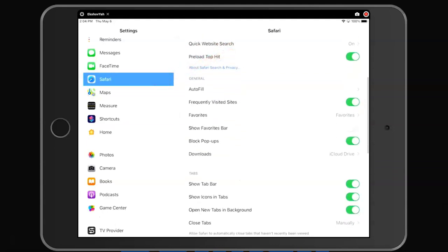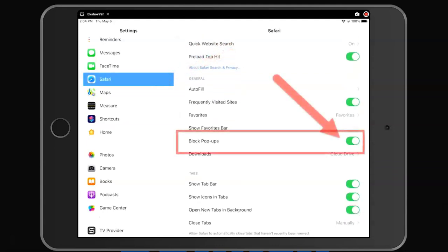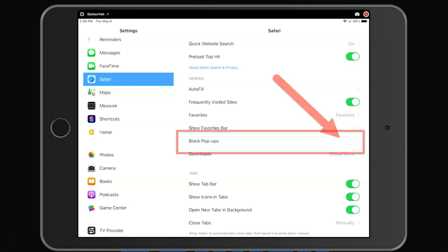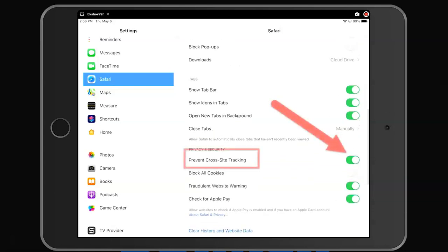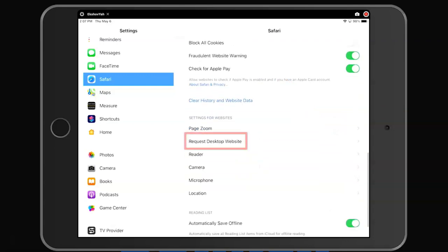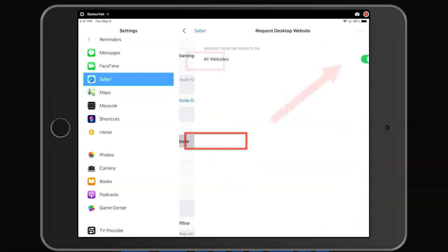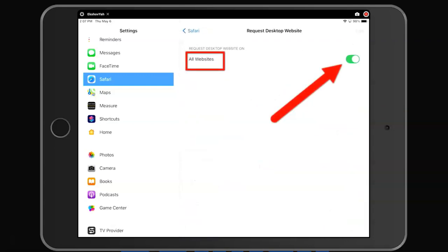On the right-hand side, scroll down and turn off block pop-ups. Scroll down some more and turn off Prevent Cross-Site Tracking. Scroll down, click on Request Desktop Website and turn this off.